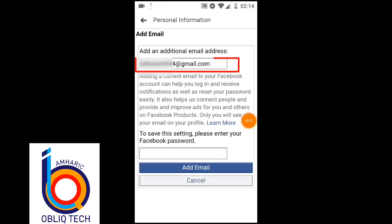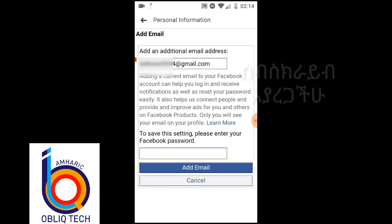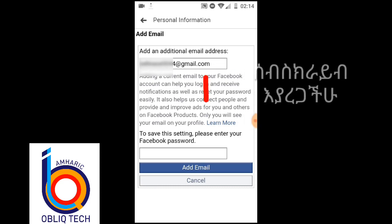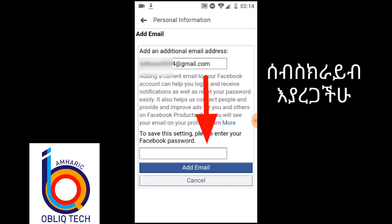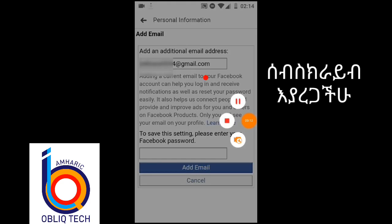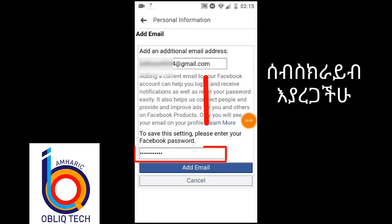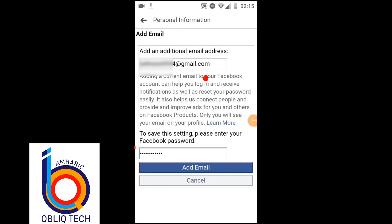This is the password. If you have any password, you can also use the password to get the password. When you have the password, you can also use it to access your account.